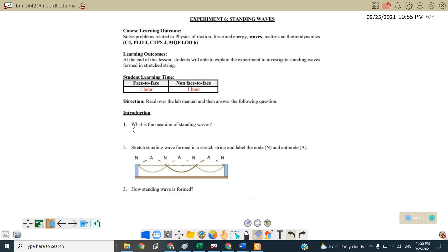what is the meaning of standing wave? So standing wave is a form of wave in which the profile of the wave does not move through the medium.